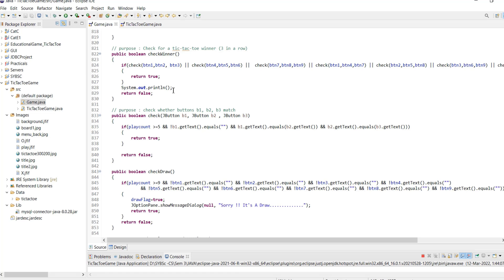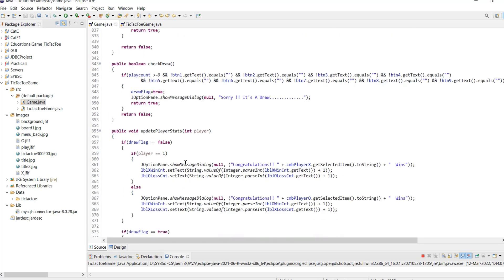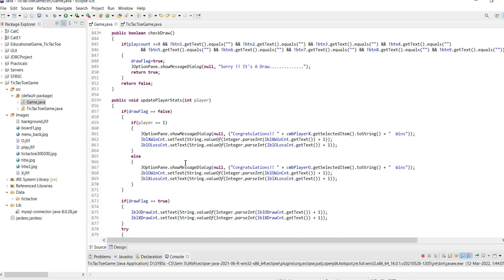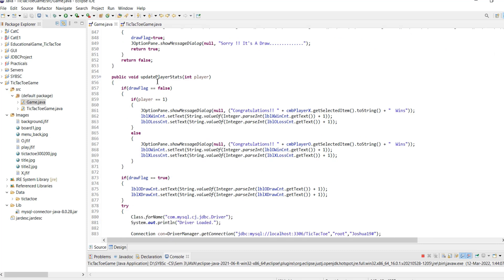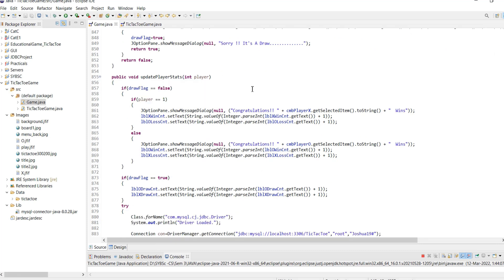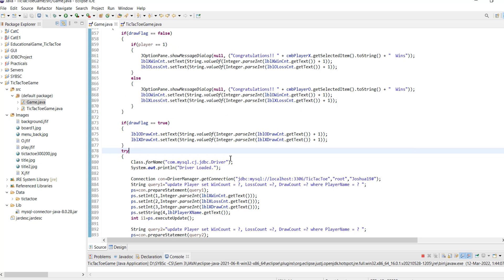If the check method returns true, then the winner's name is obtained from the combo box and the winner is declared. The database is then updated using updatePlayerStat method to reflect the updated score: the winner's win score increases by 1 and the loser's loss score is increased by 1.